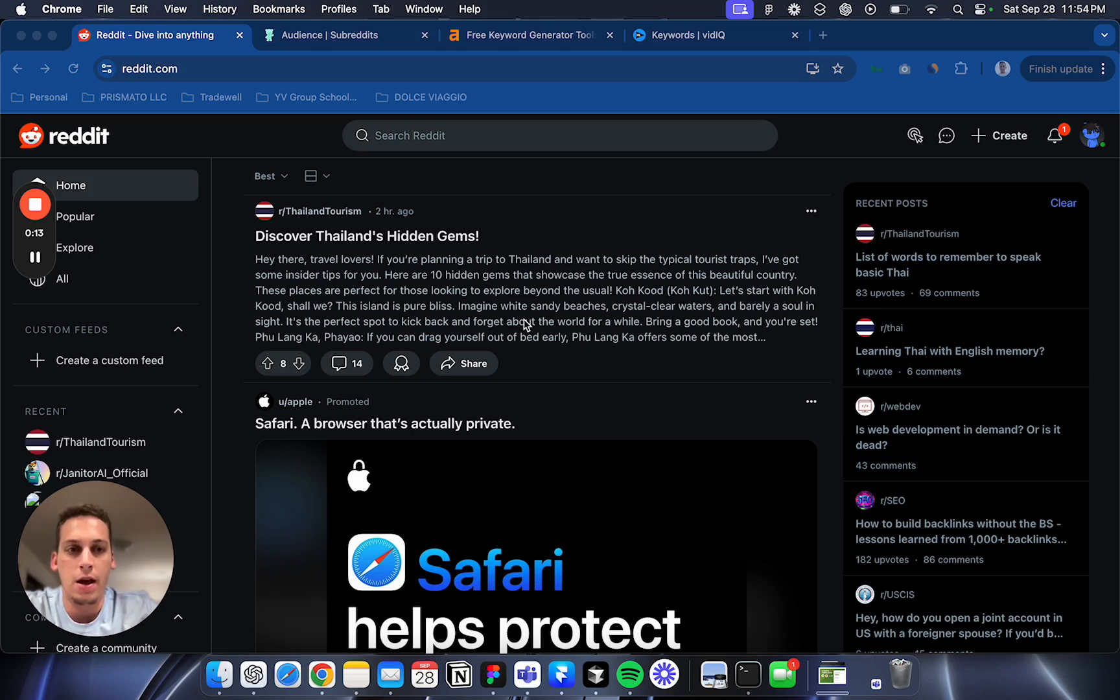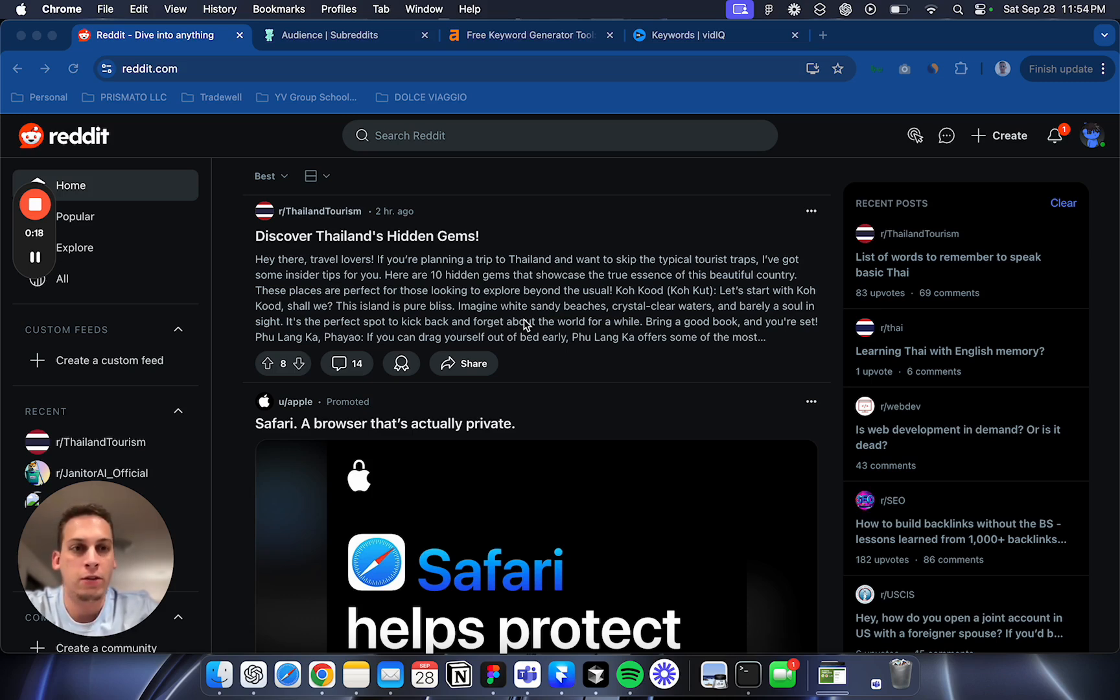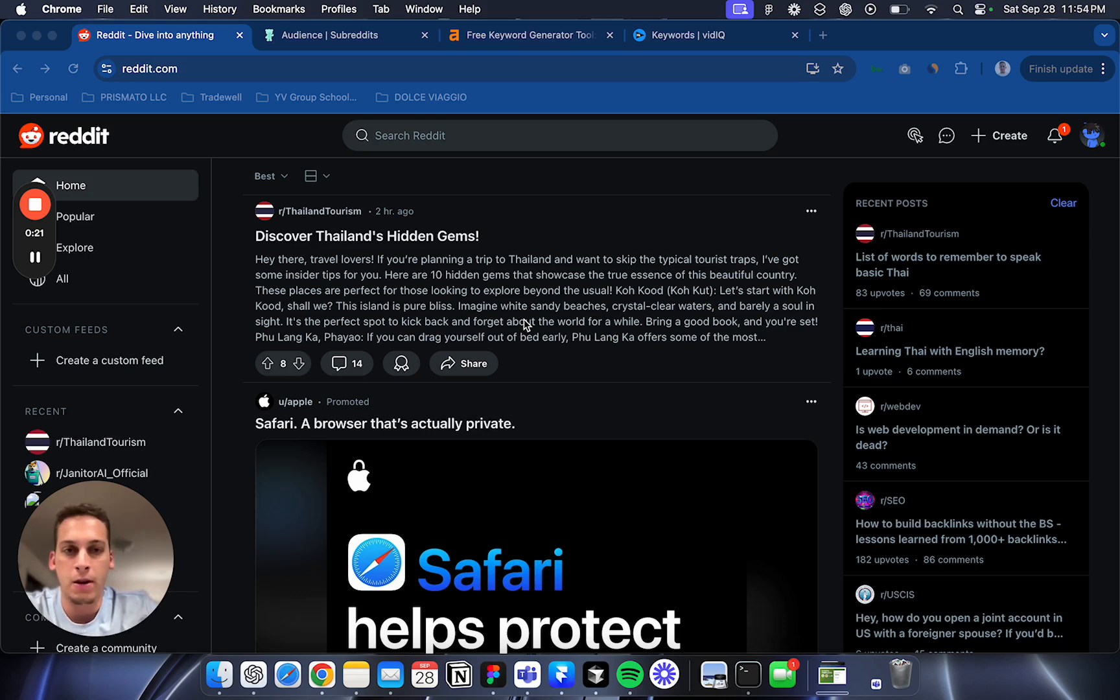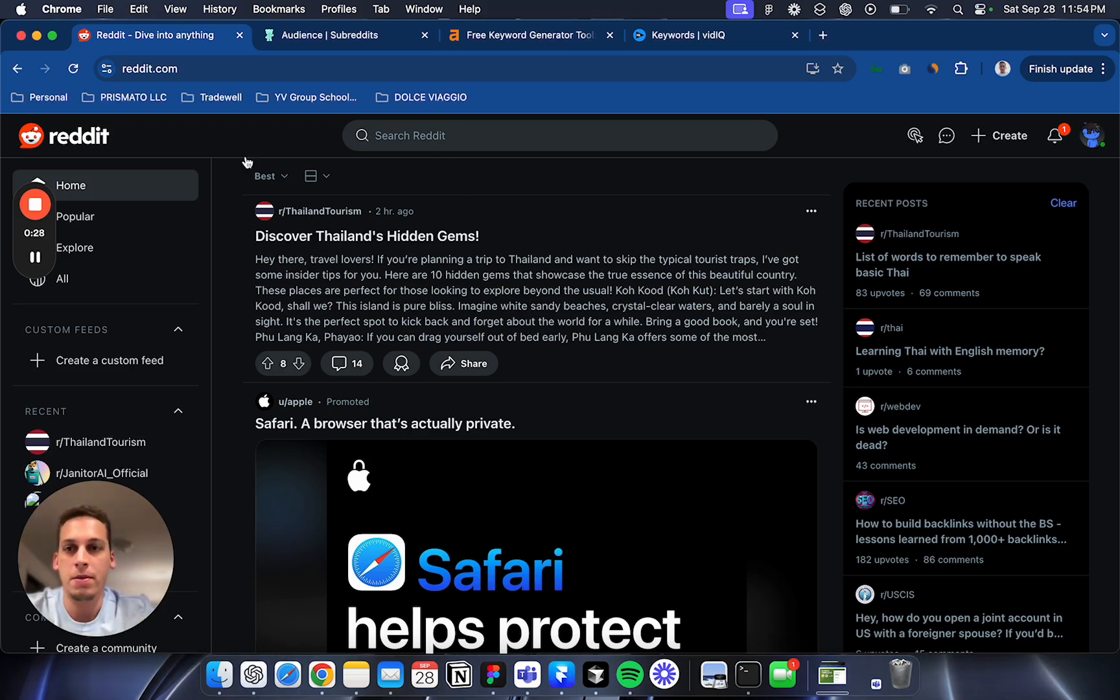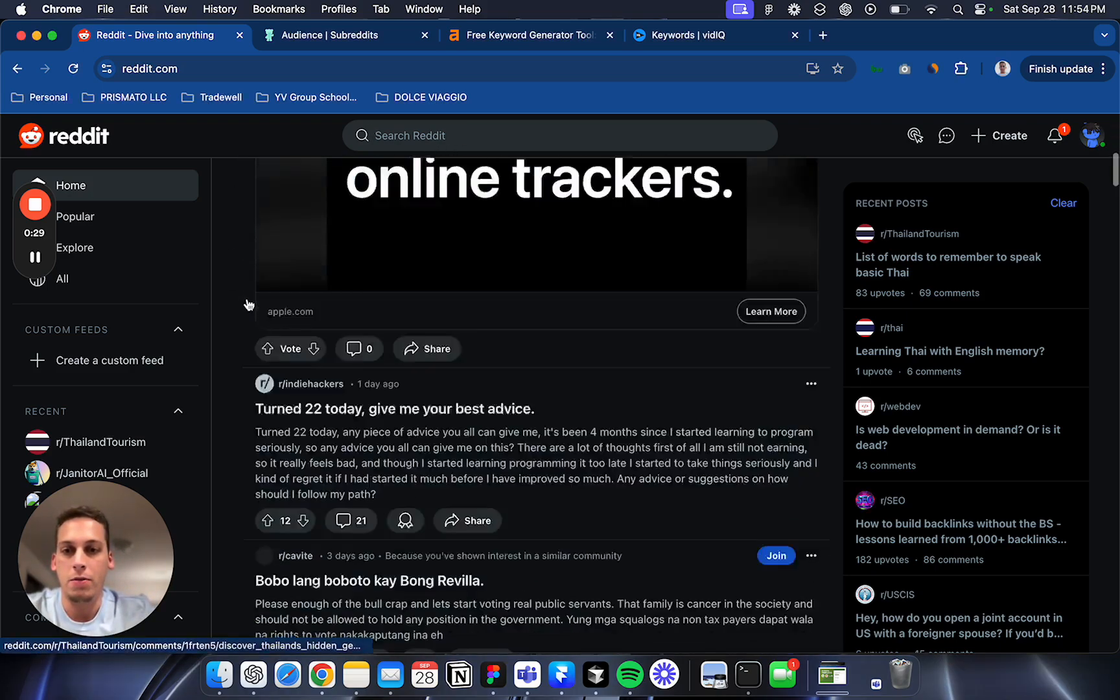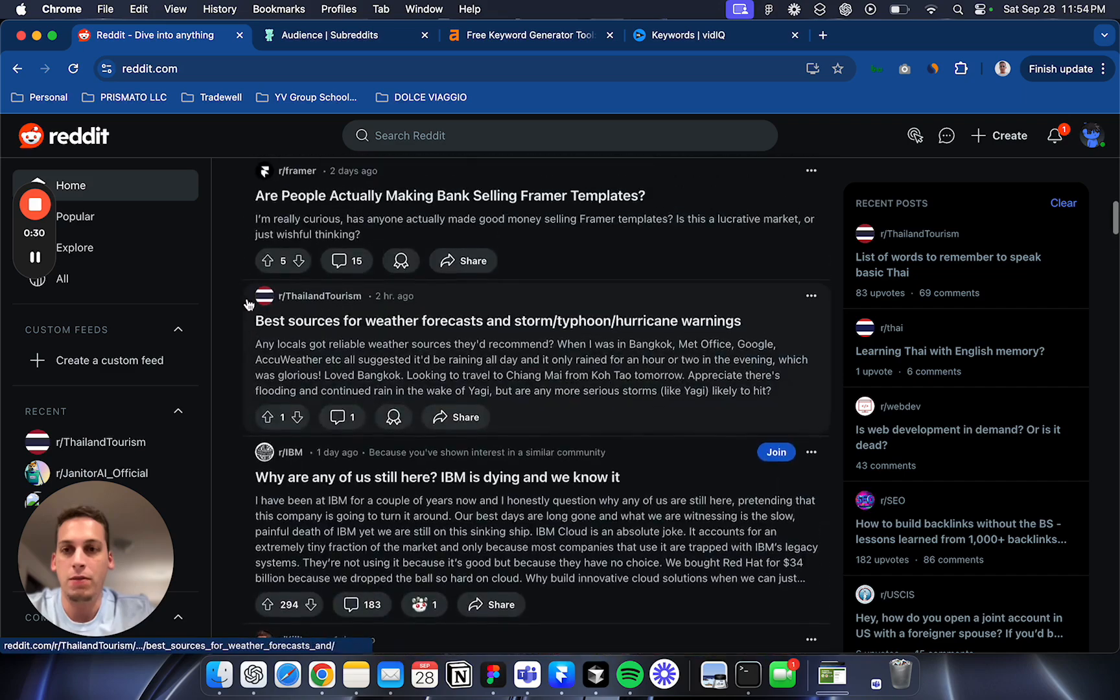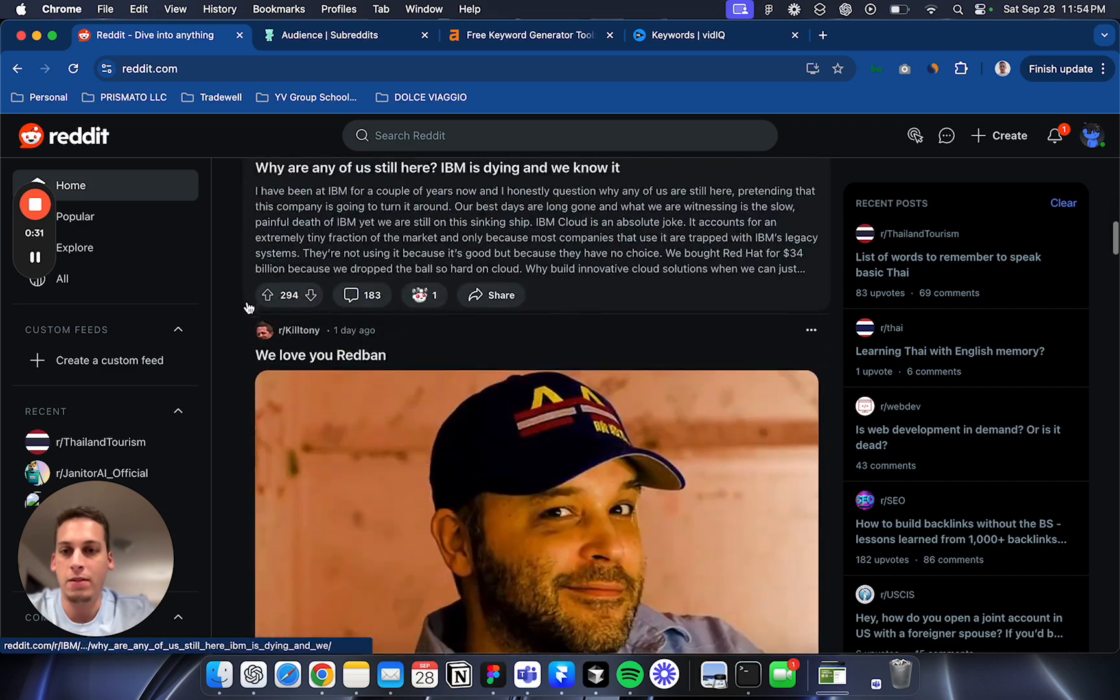The main thing to keep in mind is to talk to users, to see what they're talking about, to see different communities and what they're discussing. A great way to do this is with Reddit, of course.